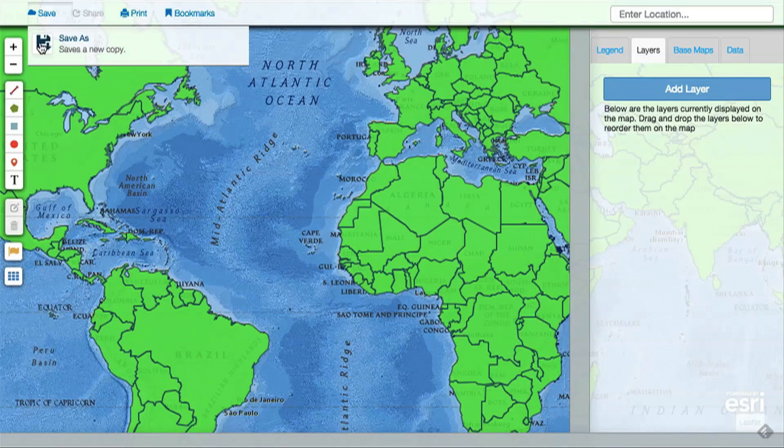There is a whole world of geography to discover, so have fun exploring with the Mapmaker Interactive.